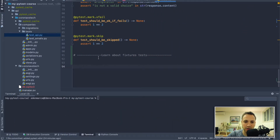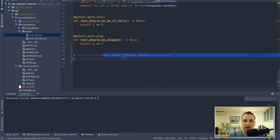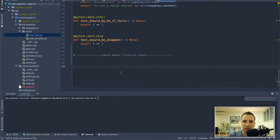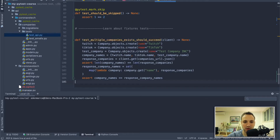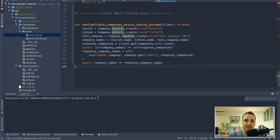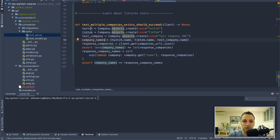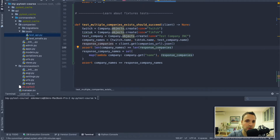I created a section at the bottom called 'Learn About Fixture Tests'. To learn about parameterized fixtures, we first need a test that actually needs them. I'll paste in a test called 'test multiple companies exists should succeed'. This test initializes three companies — Twitch, TikTok, and Test Company — and validates that a GET request to the companies endpoint returns all of them.